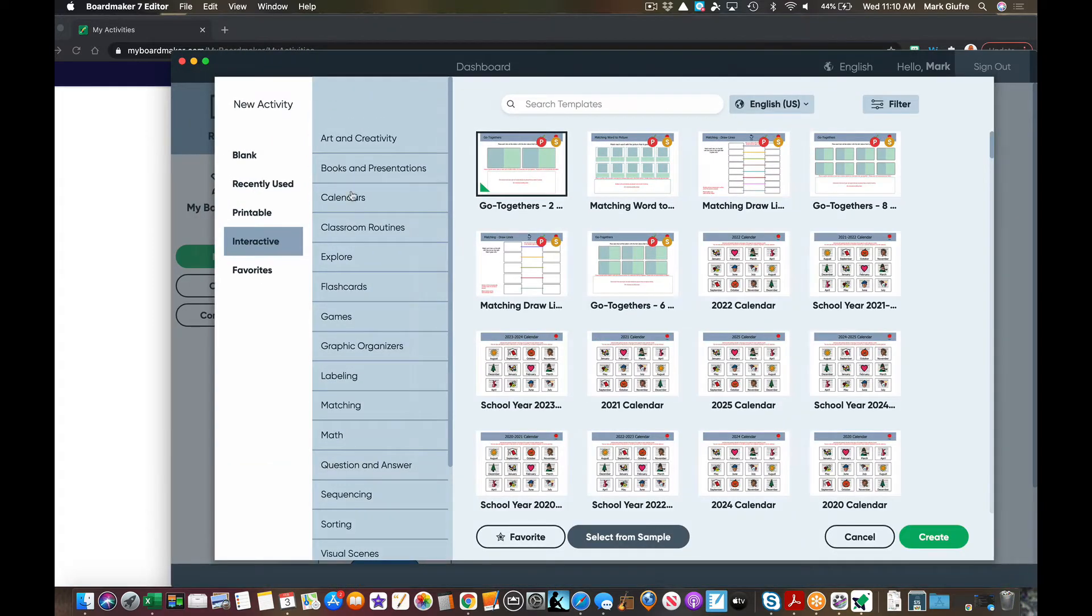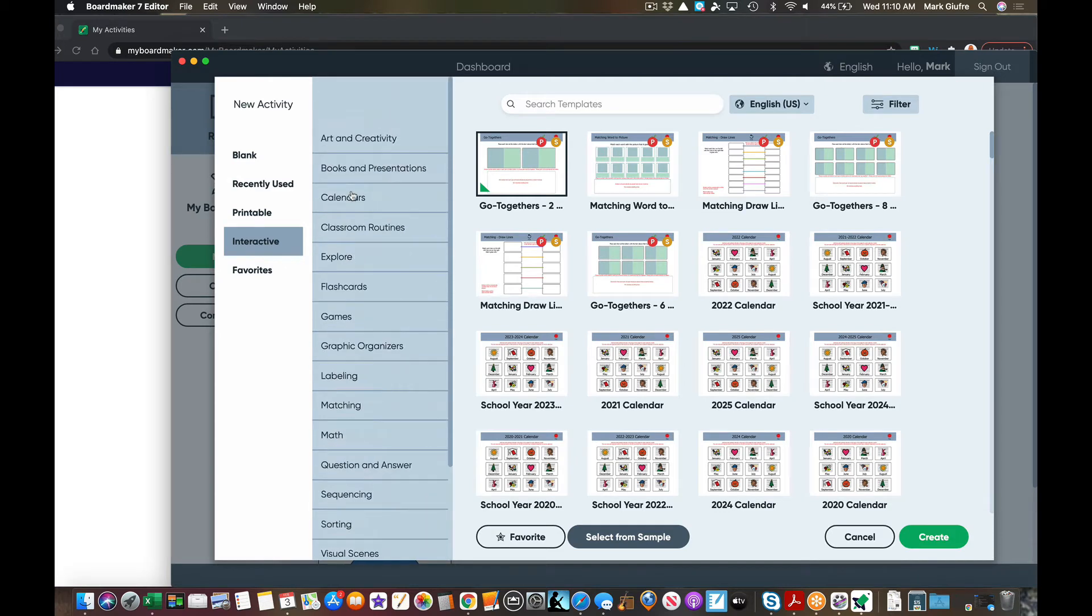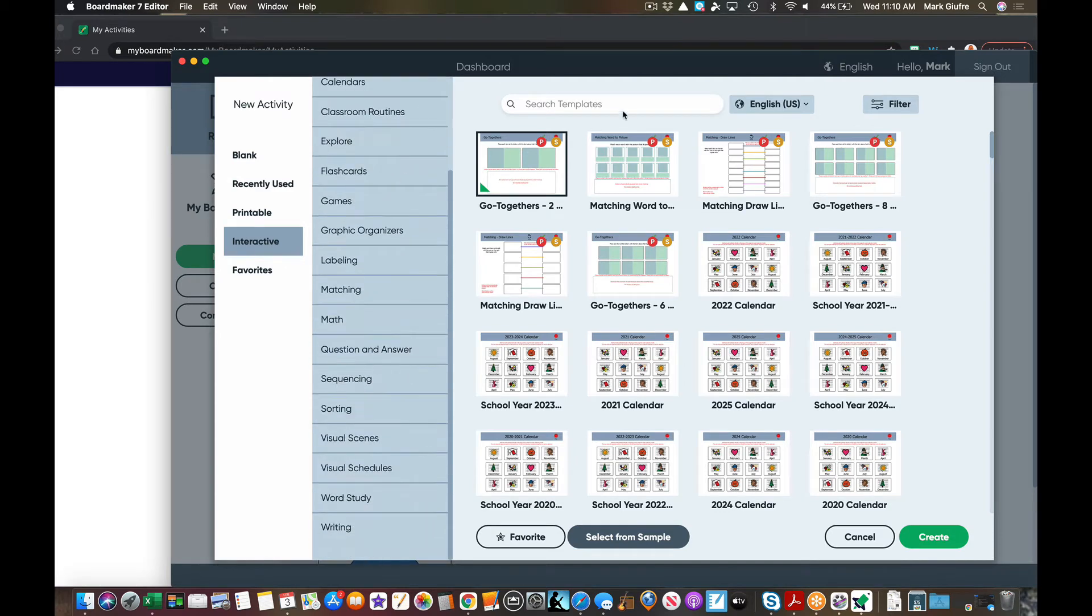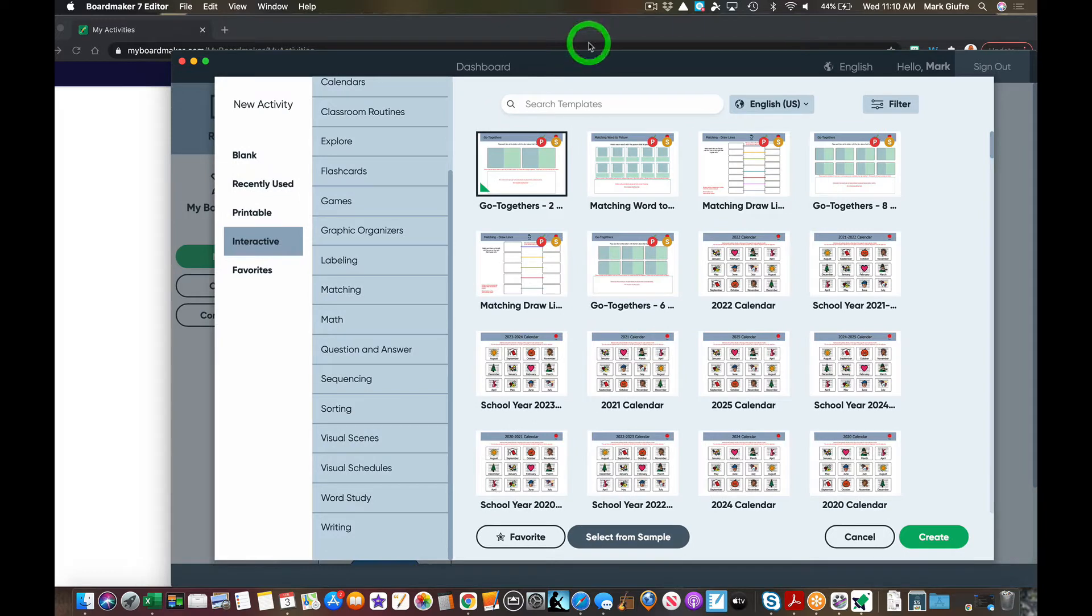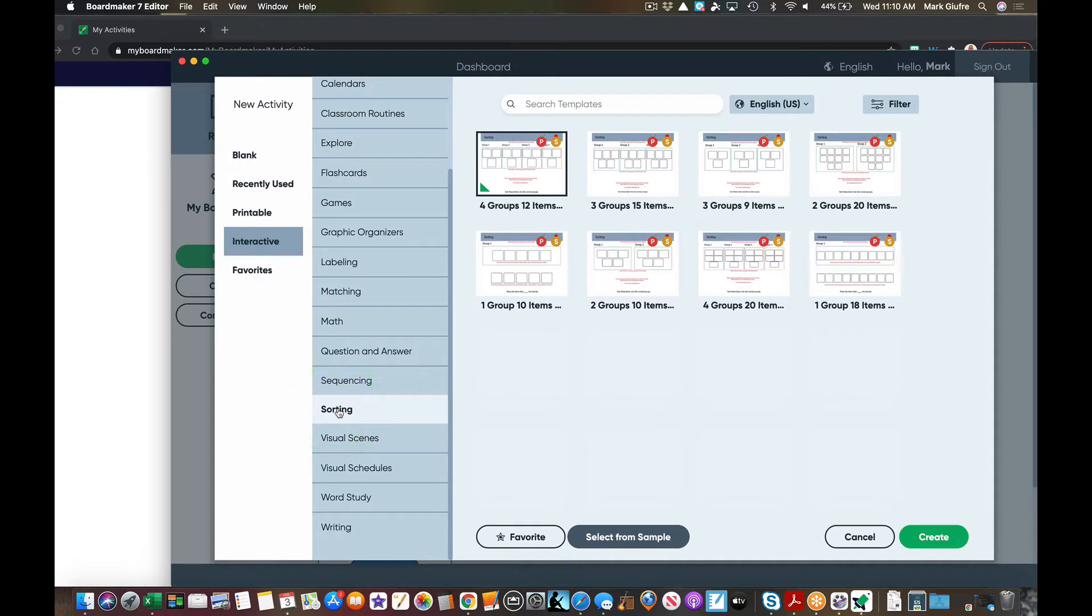You'll notice along the side there's many different categories of templates. At the top, if there's something specific you're looking for, you can search for it there as well. Okay, for this purpose I'm going to go down to sorting and we're going to do two groups.